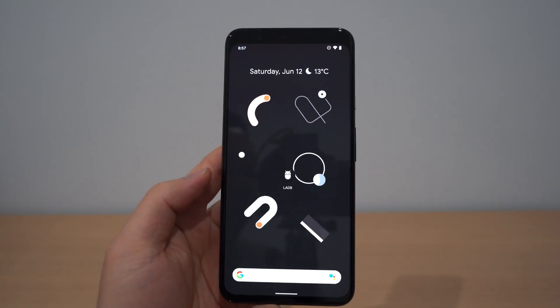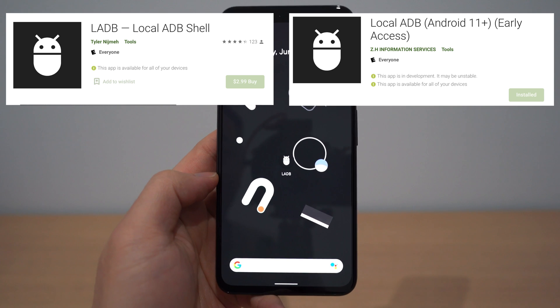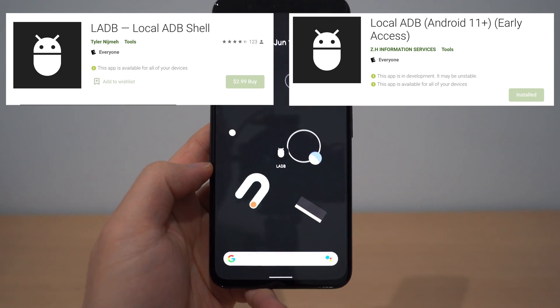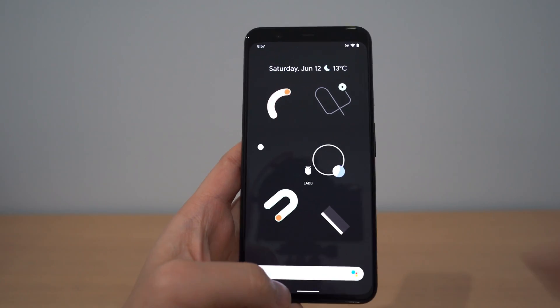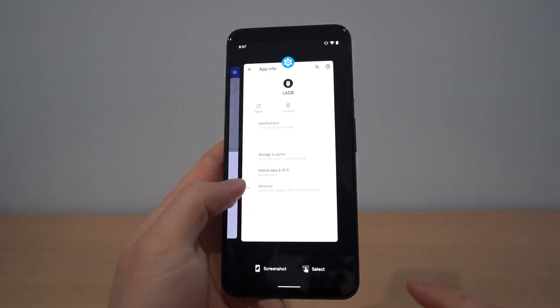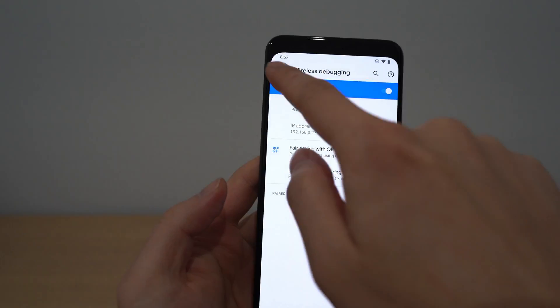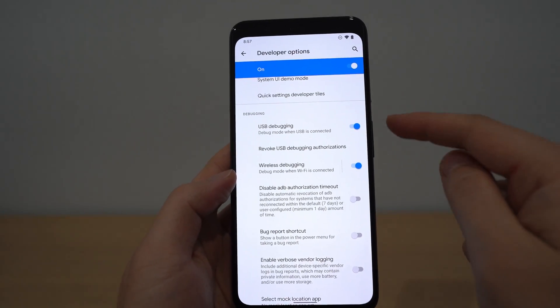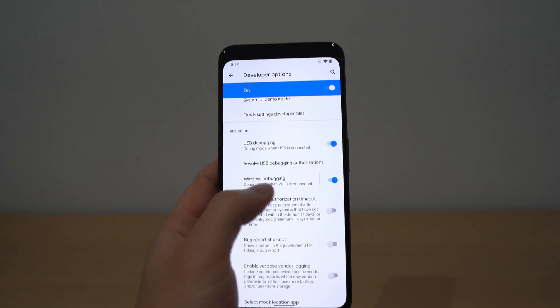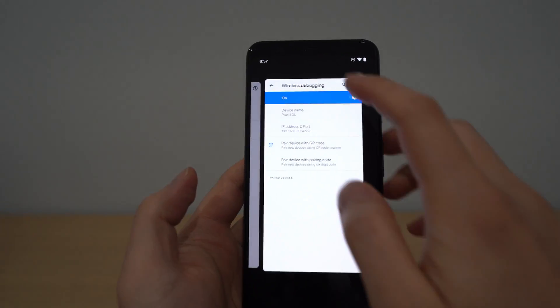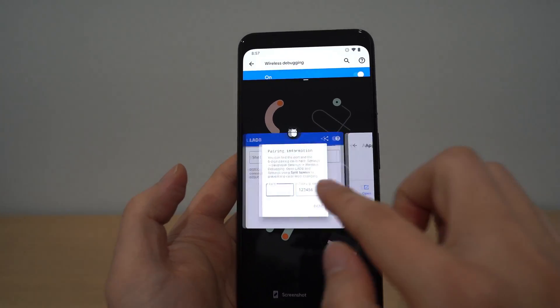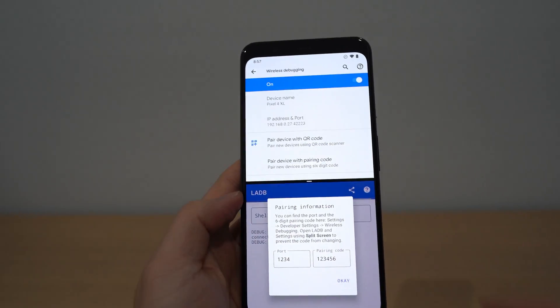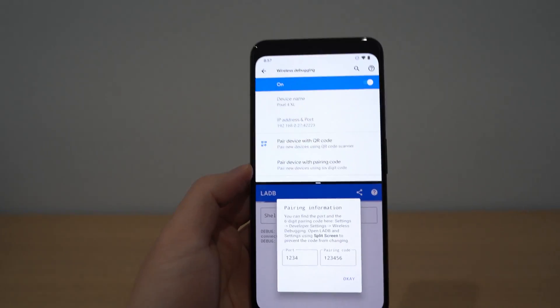So I'm going to cut to the demo on how to set it up. To get that script running, we have to install LADB — local ADB. There's a paid app but there's also a testing version at the moment. Install that first. Next, you have to make sure that you have USB debugging turned on, and then you have to enable wireless debugging. Turn this on first — this is in developer options — and then turn wireless debugging on. Next, you tap on this and we have to put this into split screen mode, otherwise the code will keep changing. So you put LADB with wireless debugging in split screen mode.